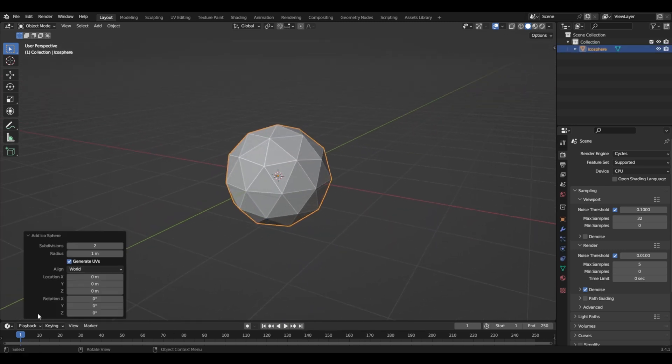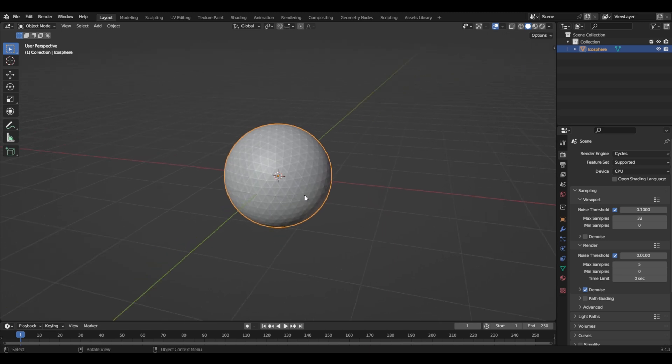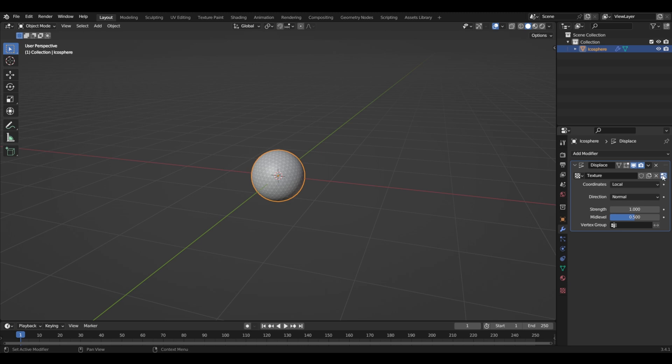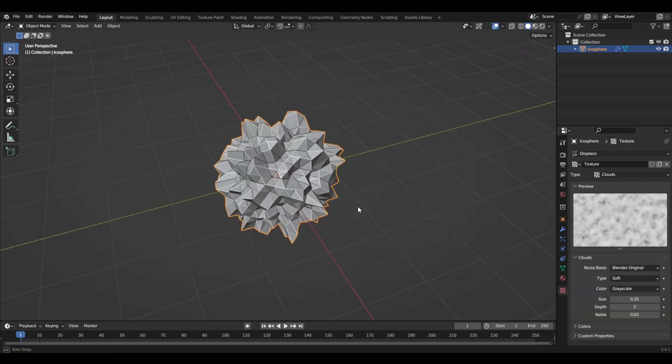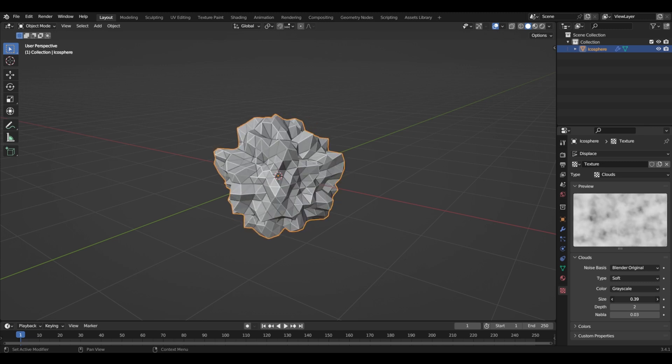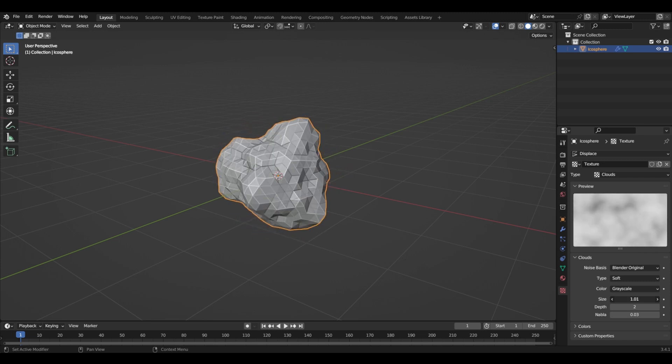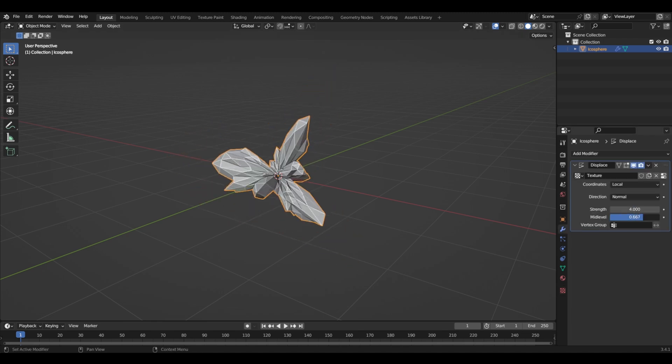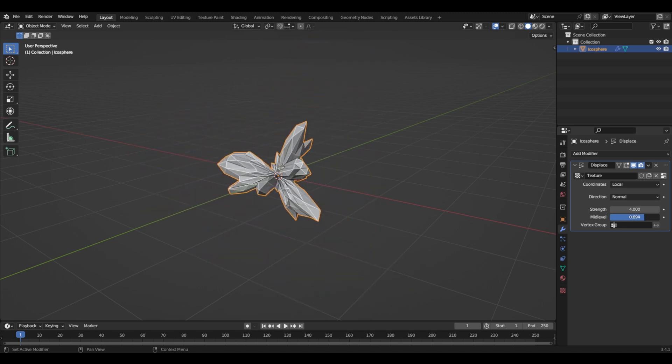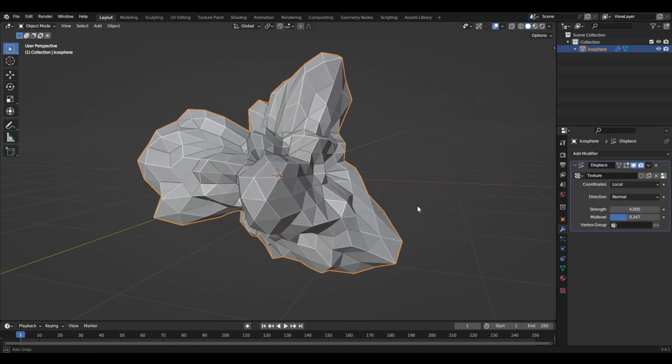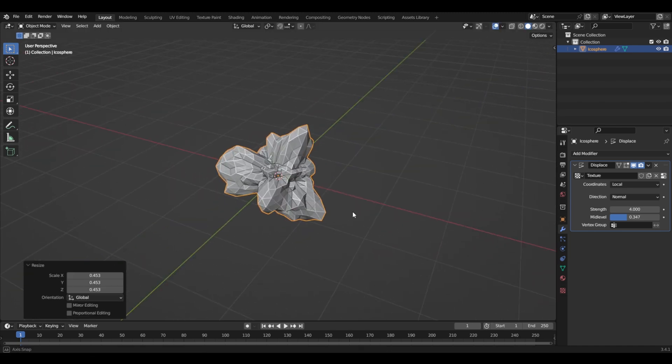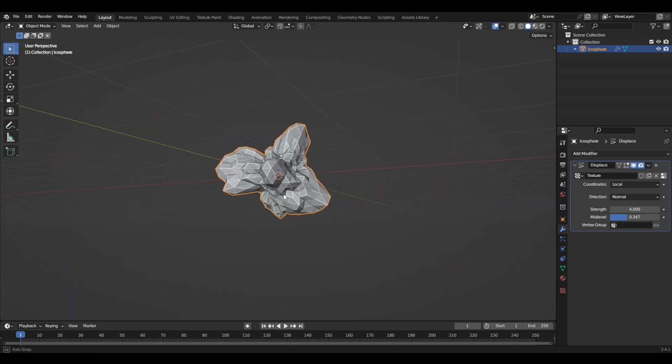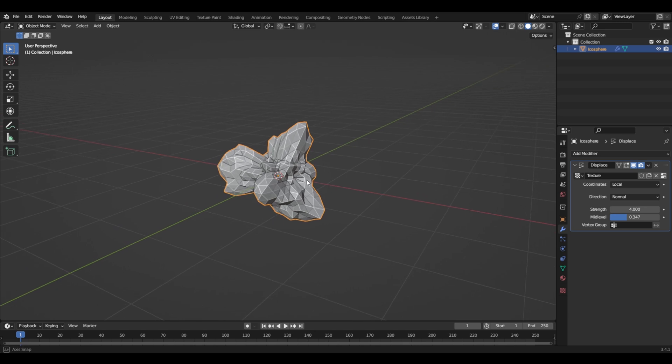Then we need more geometry, so let's turn up to four. Now that we have this much geometry, we'll come here and add a displacement modifier to our icosphere and choose clouds. So we have this crazy looking thing. I'll put the size smaller so we have more smooth, and now we can bring this down so it doesn't collapse in the middle like this. And if it's too big you can just scale it.